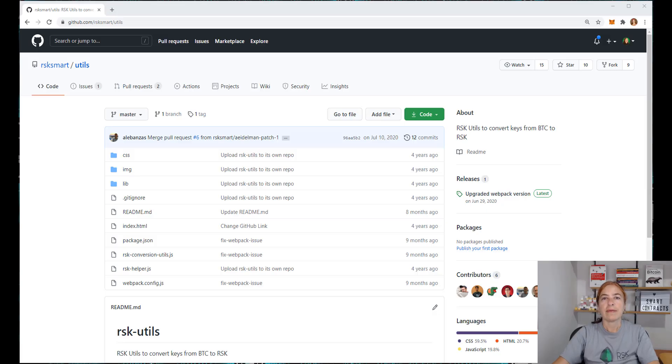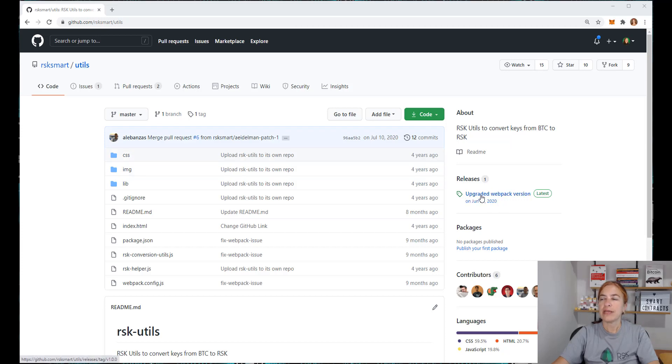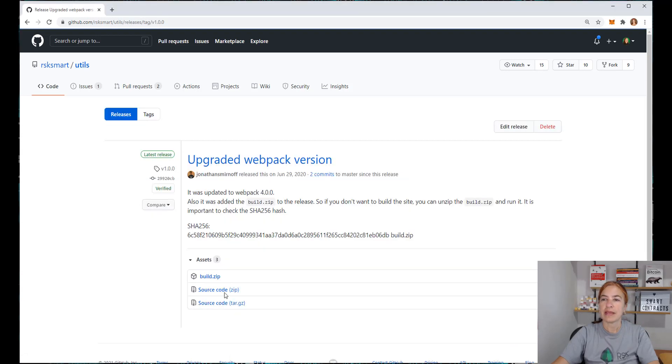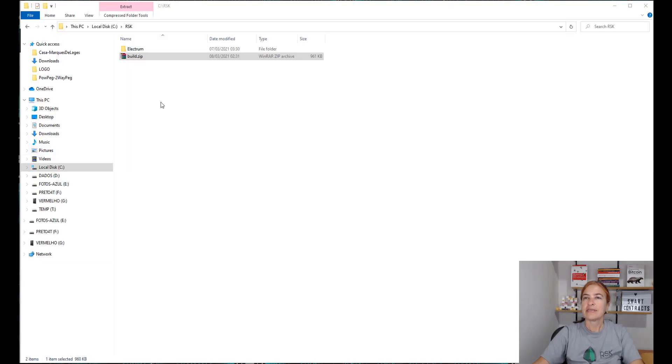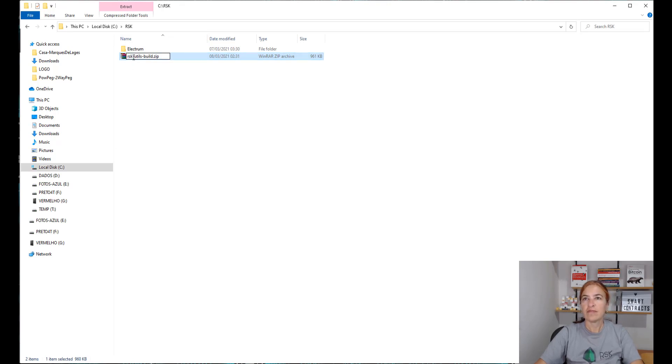To know your RBTC address, you can use a package in our GitHub repository. I'm here in the Utils repo. Release. And download the build. I save it here in my C:\RSK folder. And rename it to RSK utils build.